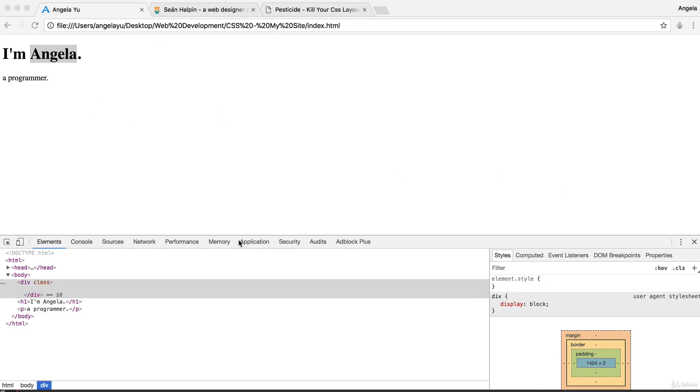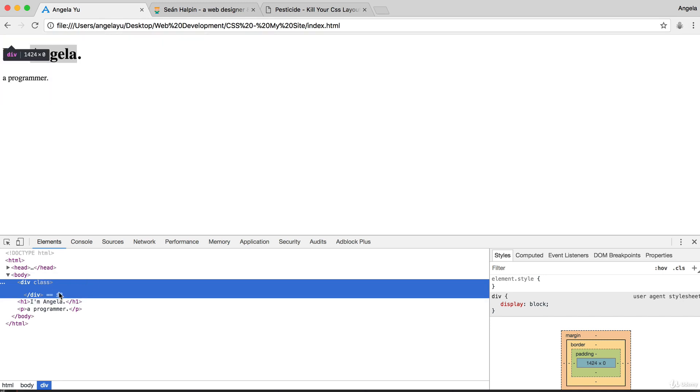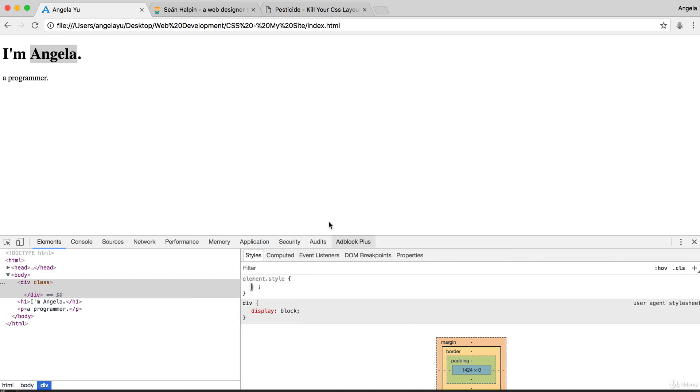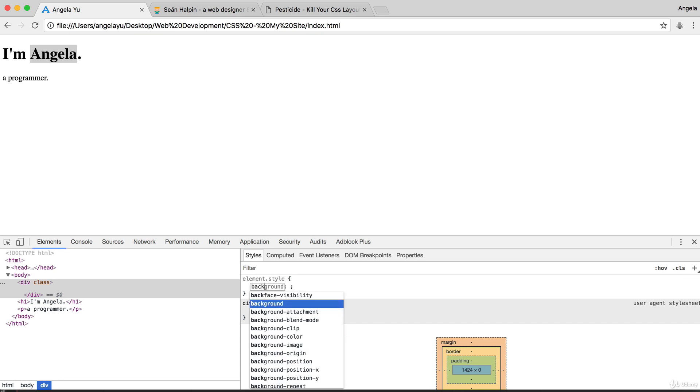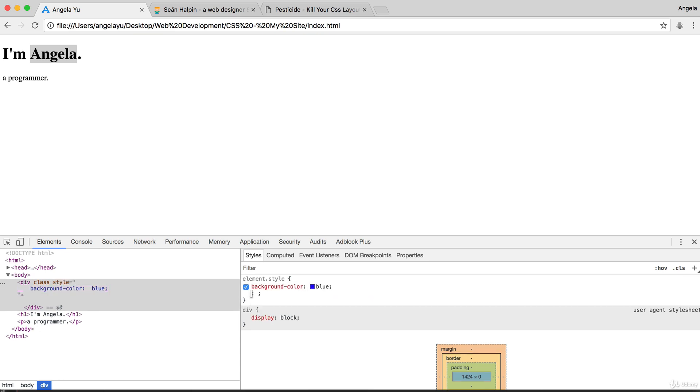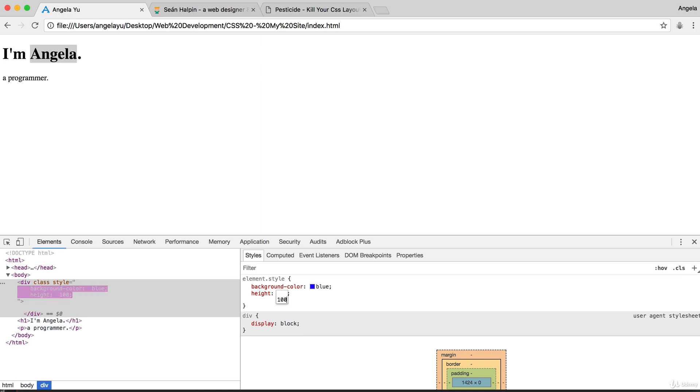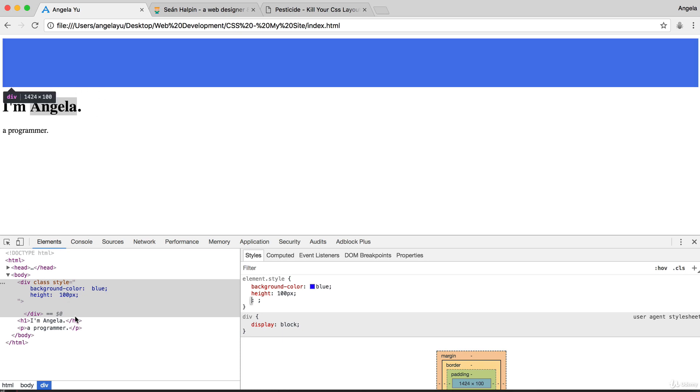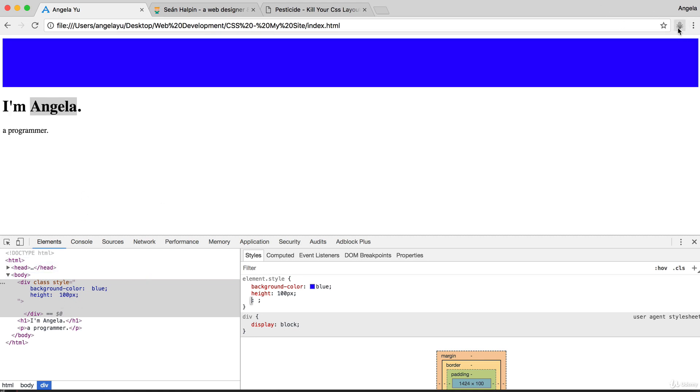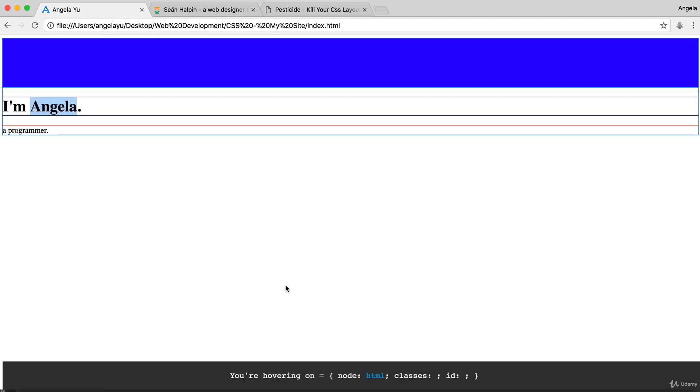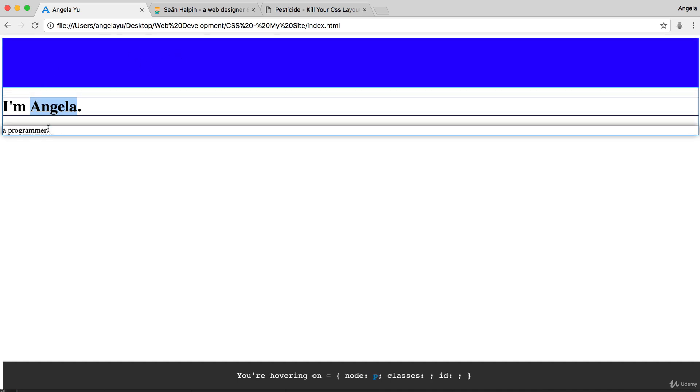Let's select that div inside Chrome Developer Tools and specify some CSS for it. Remember, anything that we specify here doesn't get saved and its only purpose is for us to experiment and see it live immediately. So let's give it a background color of blue, my favorite color. You can see nothing has changed, but if I give it a height of say 100 pixels, then immediately you can see it now appears. Here is our div, this is where it is.